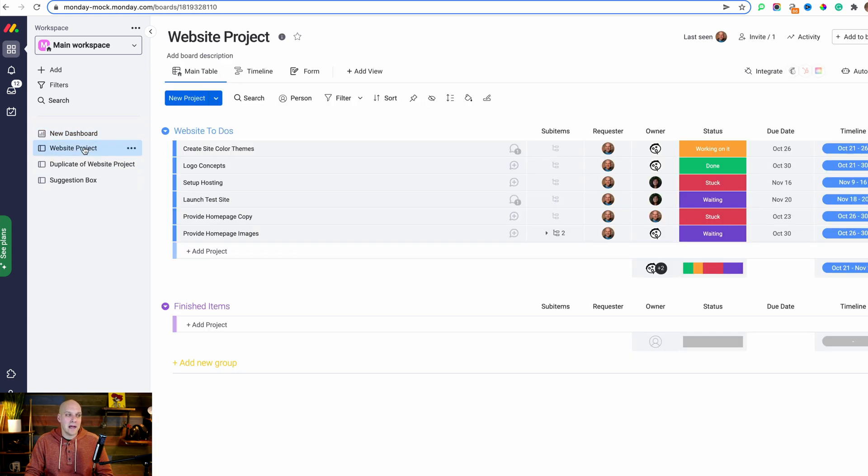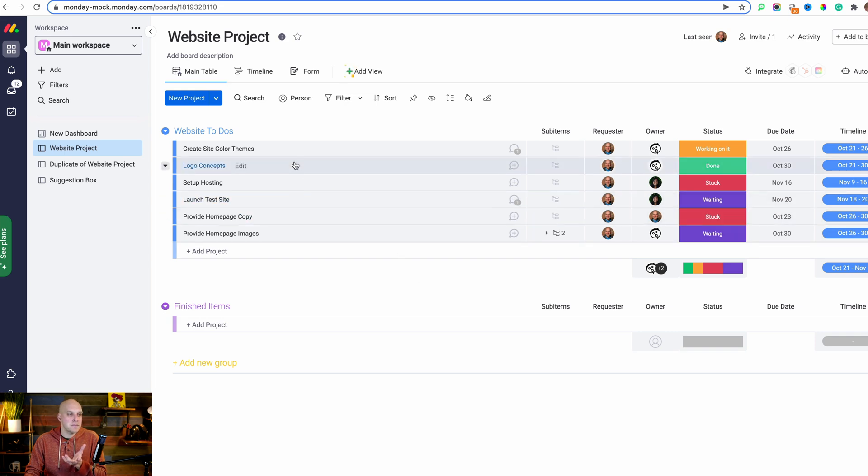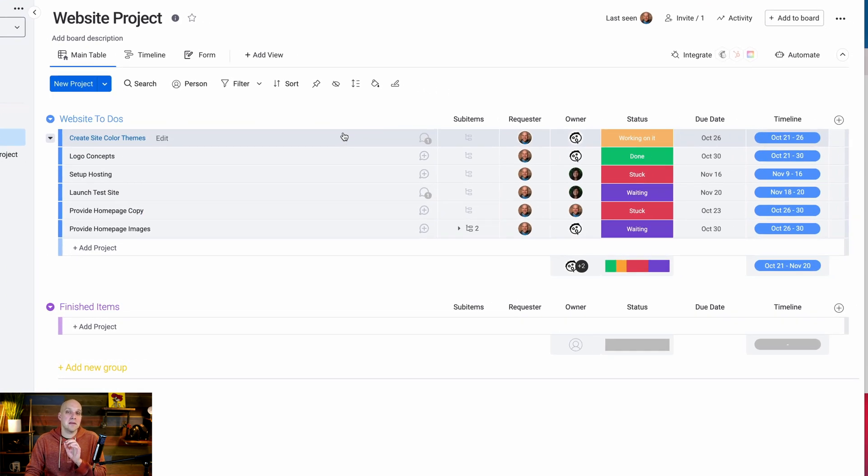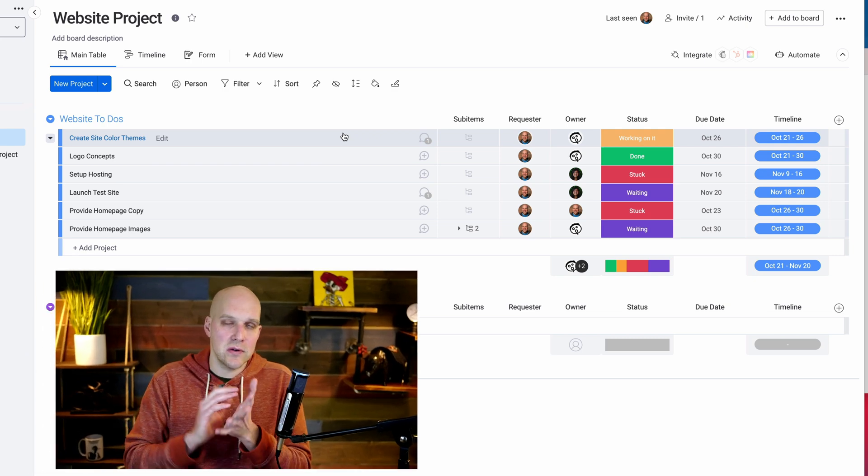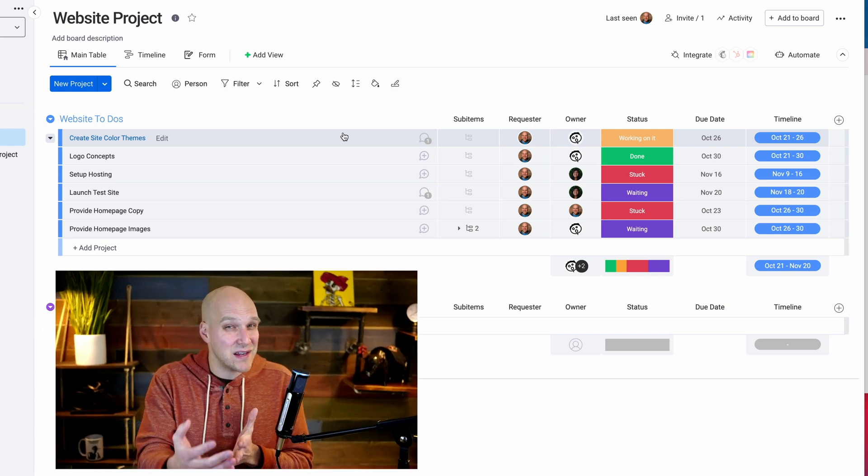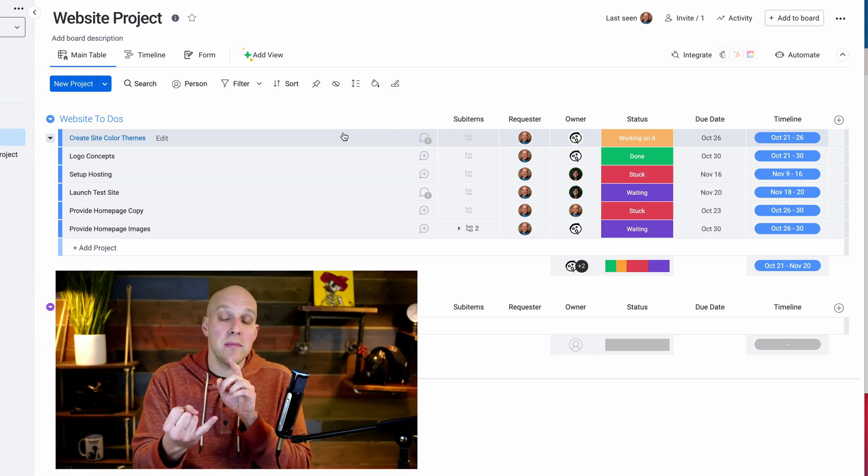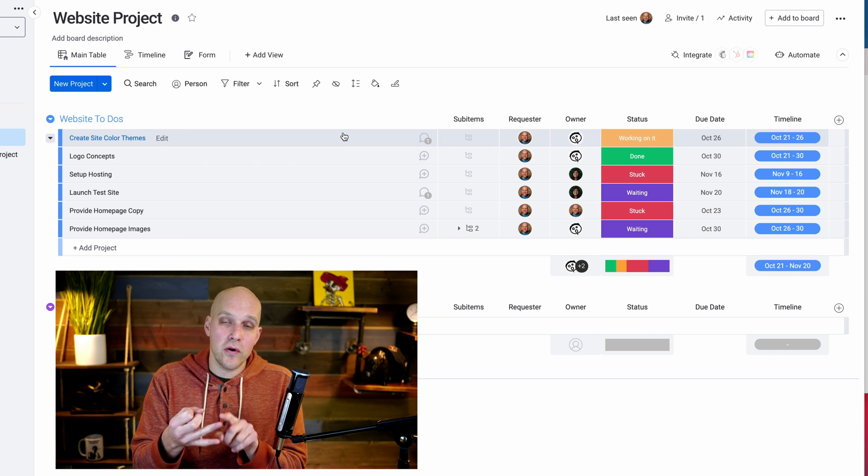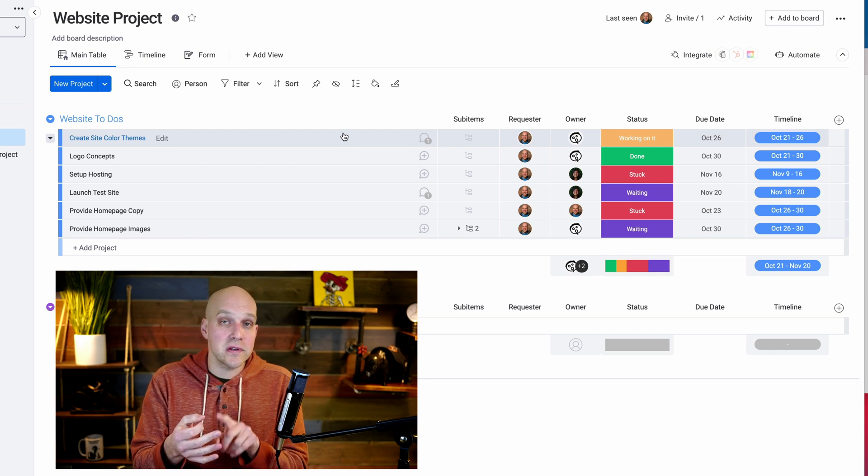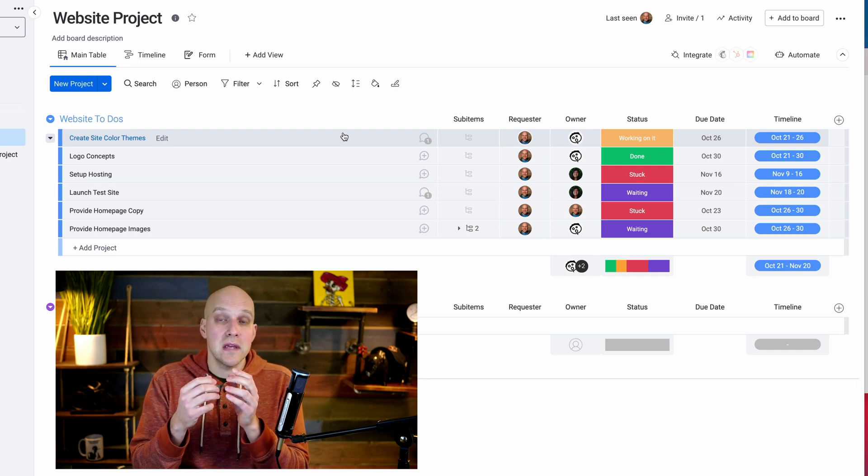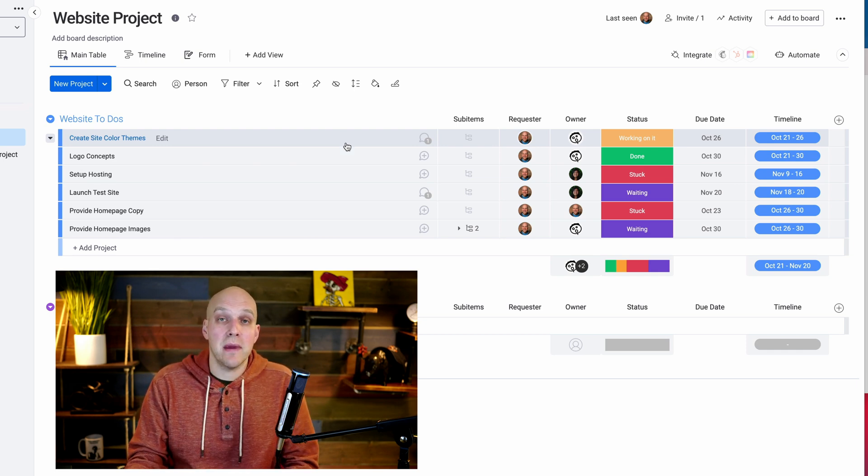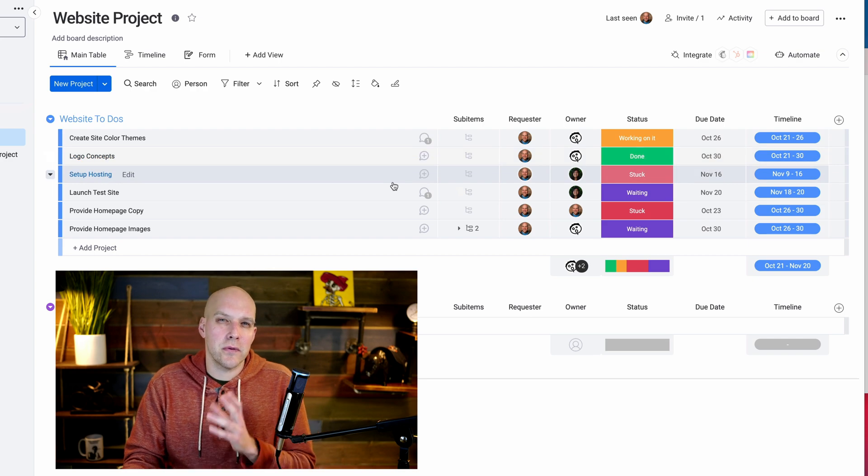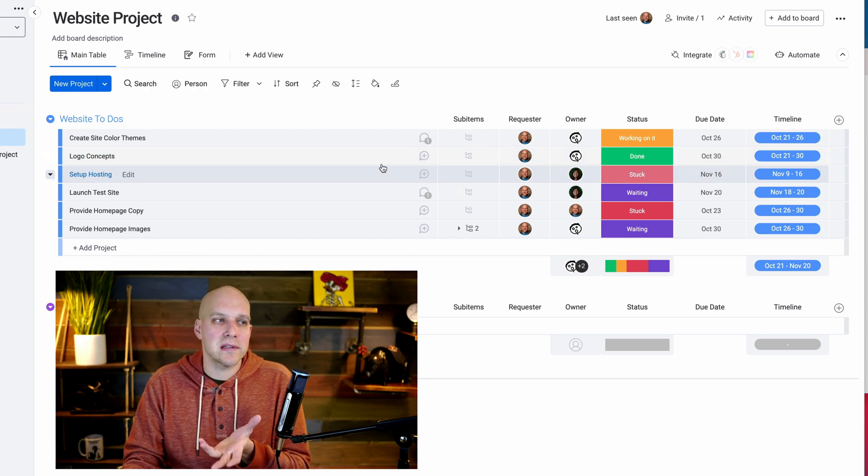When you're in an actual board, which is also kind of like a project, this is where it gets interesting. This one here is a mock project I created - a website project. You can imagine launching a website, there's a lot that goes into that. You may have designers, developers, creatives, copywriters, and then a project manager. That's why I decided to use this for a more complex project.